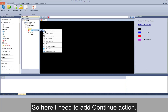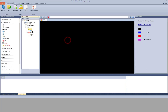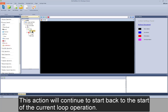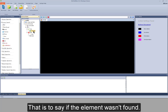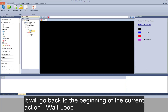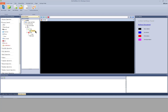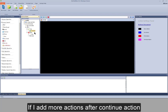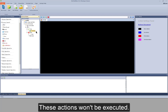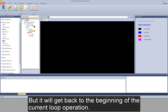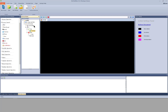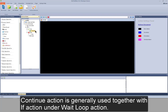So here I need to add continue action. This action will continue back to the start of the current loop operation. That is to say, if the element wasn't found, it will go back to the beginning of the current action — wait loop — and begin the loop execution of actions under it one by one. You need to remember that if I add more actions after continue action, these actions won't be executed, but it will get back to the beginning of the current loop operation.